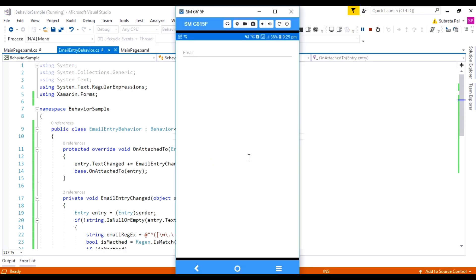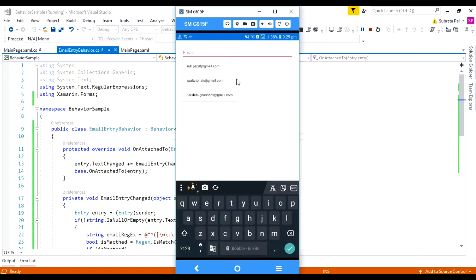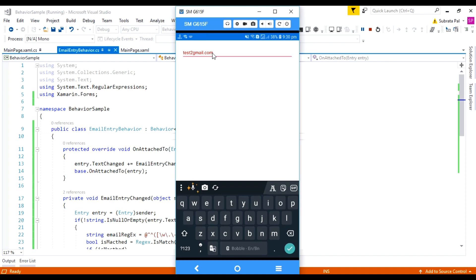Now let's run this project. Here is our application, and this application contains an entry field called email. Here I am typing a simple email, and notice that while typing, it already turns into red color because this is not a valid email. After adding a valid email like 'test@gmail.com', it turns into black color. If I remove any of the text, it turns back to red, meaning the email is invalid.